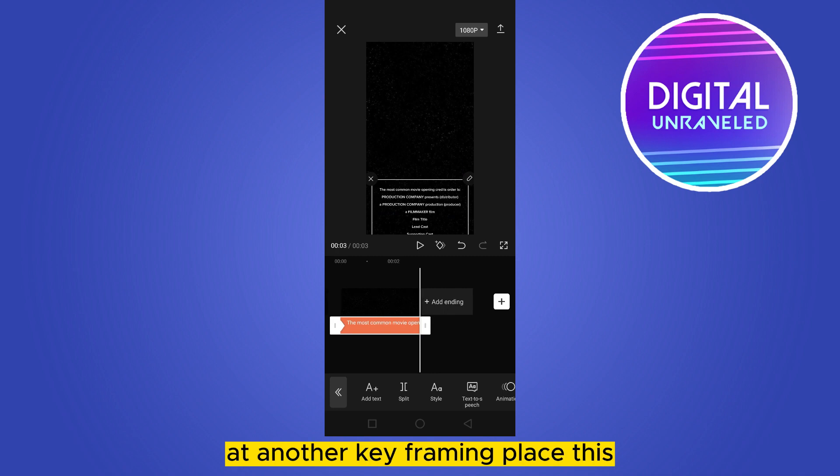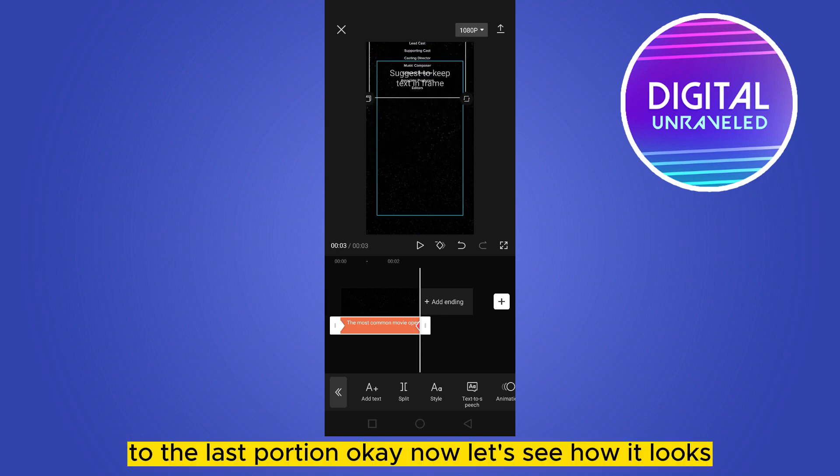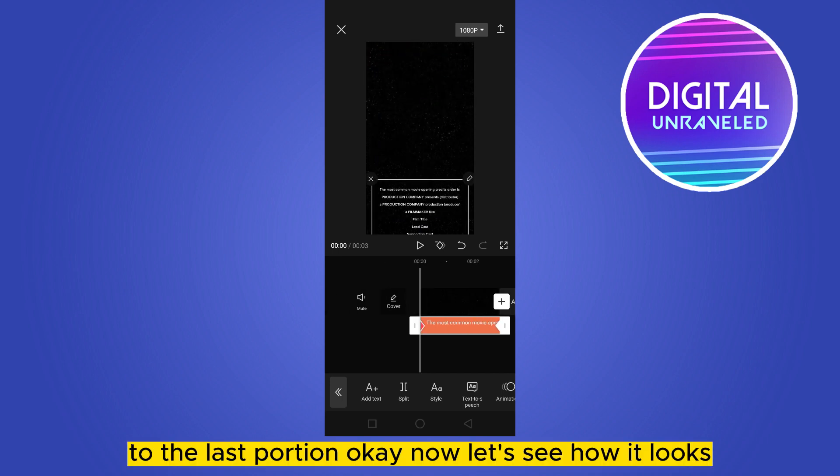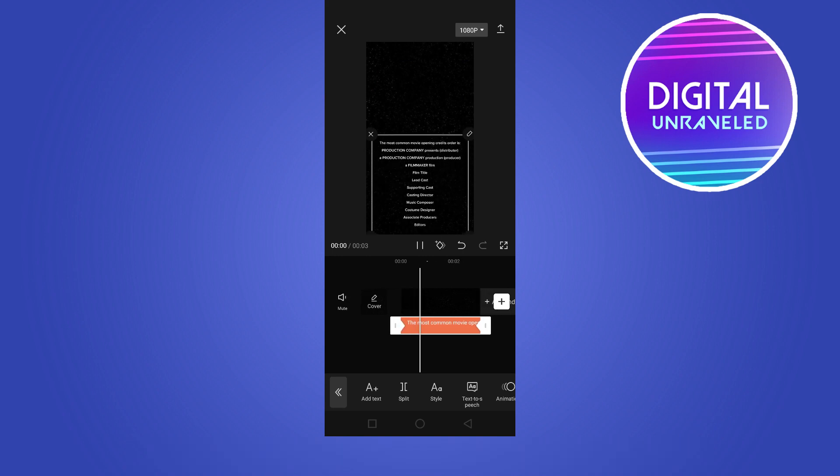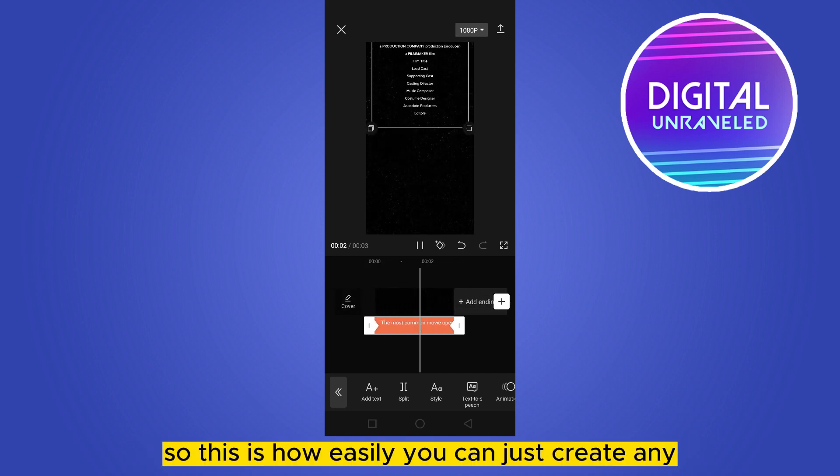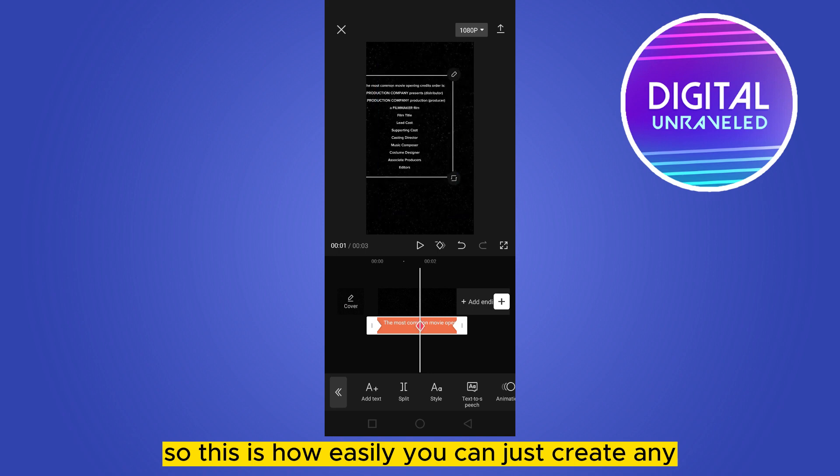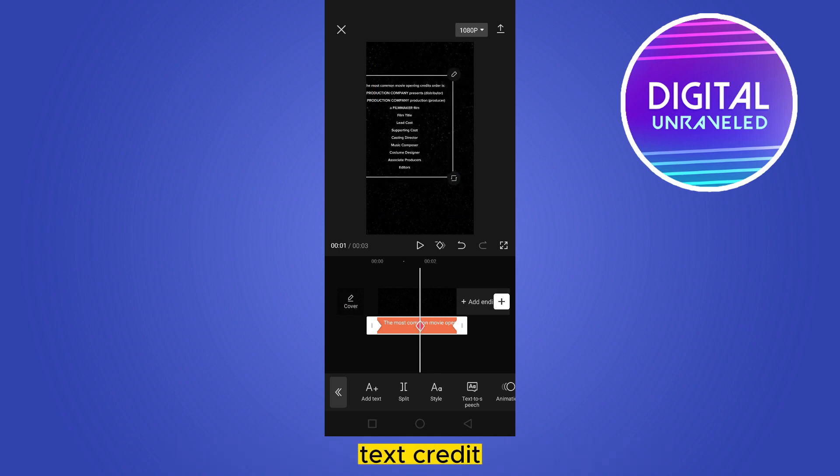Again, add another key framing. Place this to the last portion. Now let's see how it looks. So this is how easily you can just create any text credit.